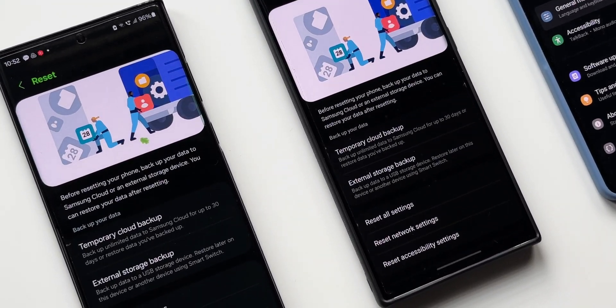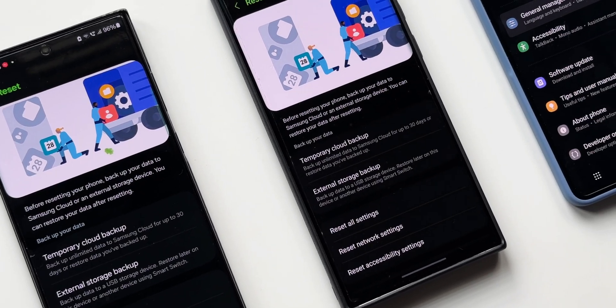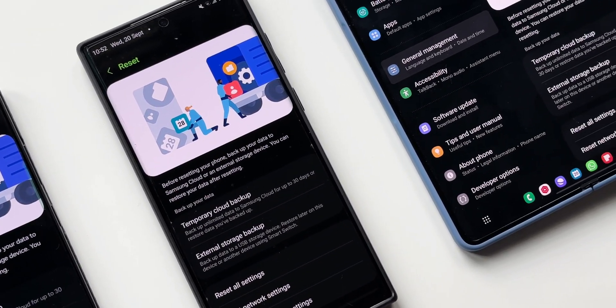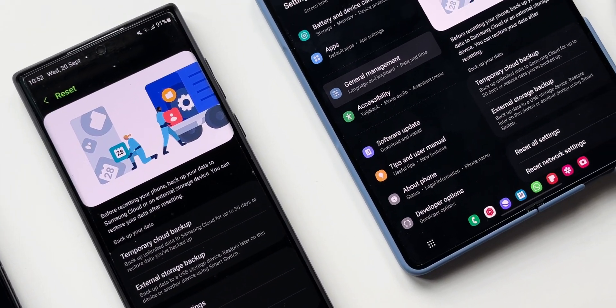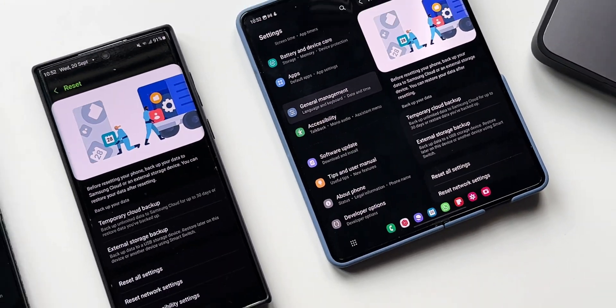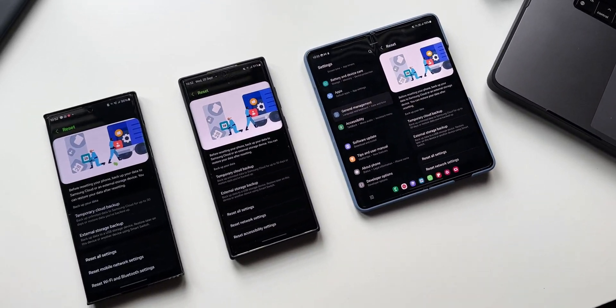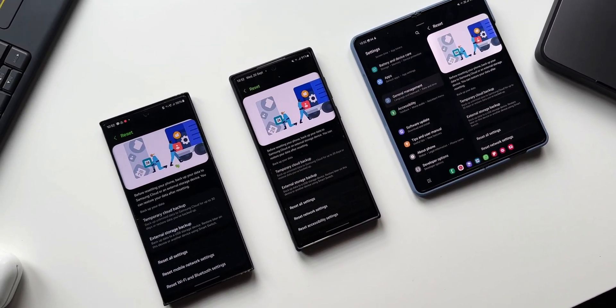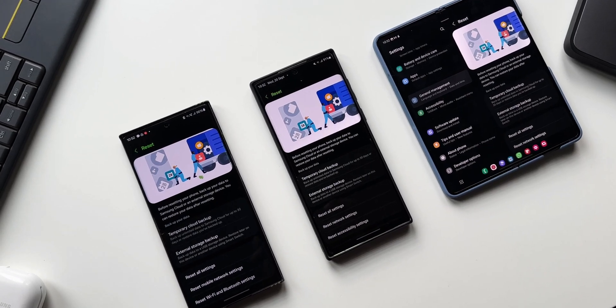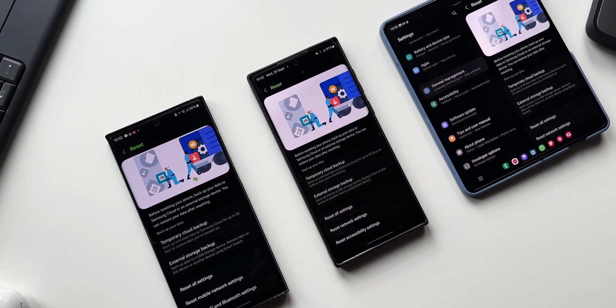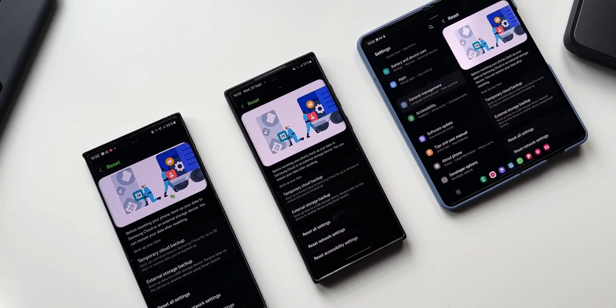Now if you own any Samsung Galaxy phones, do go ahead and check out the Settings menu, go to General Management, and go to Reset and see whether you have got this brand new page with this new Temporary Cloud Backup option or not. And if you've got it, do let me know in the comment section. That will benefit the community.